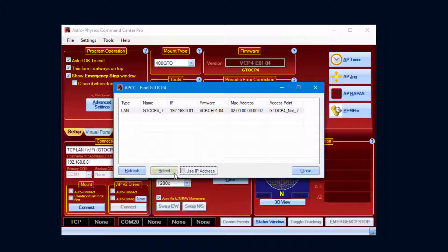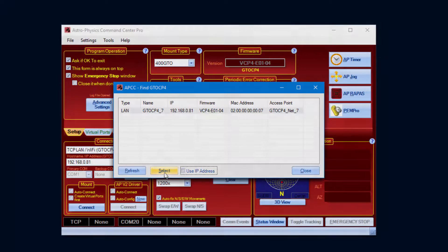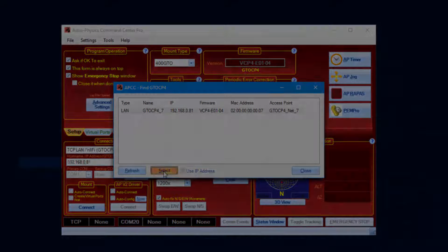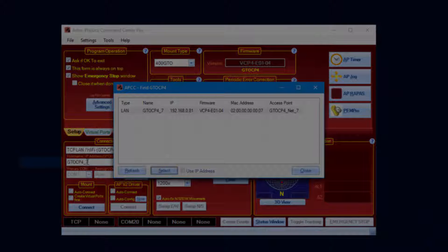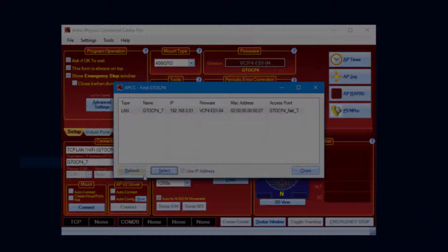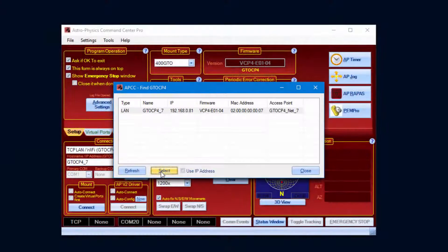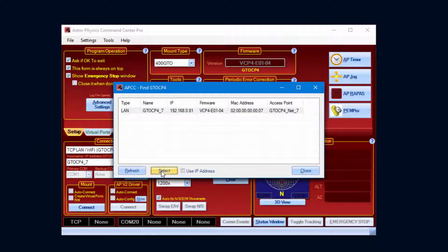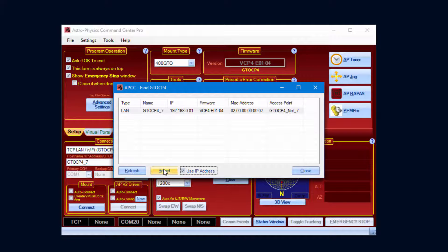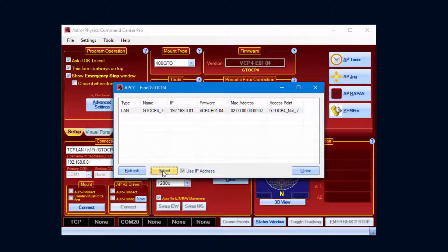Using the name adds a little extra overhead because Windows would first have to use the NetBIOS protocol to get the IP address. However, using the name will allow APCC to connect to the mount even if the IP address changes, because NetBIOS will always resolve the name to whatever IP address the mount happens to have.